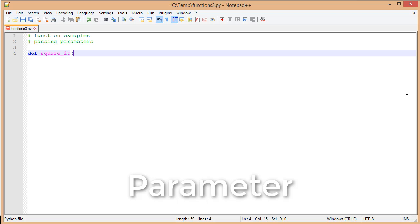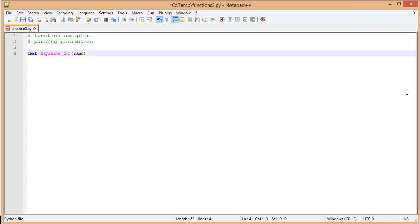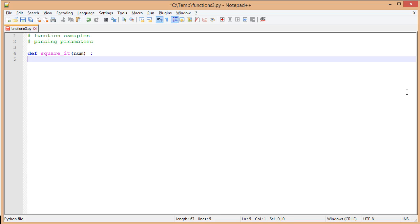Python makes it really easy. Just like with other variables, all we have to do is define its name. I'm going to pick 'num', then close my parentheses and put a colon. Inside of this, I'm going to print the square of this number.